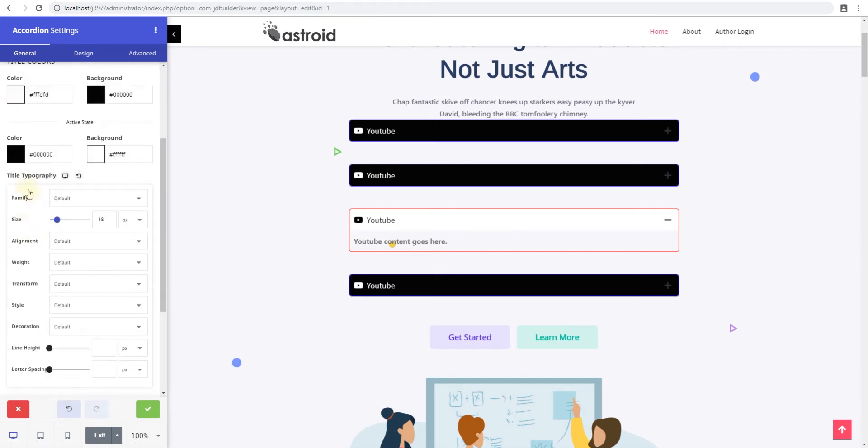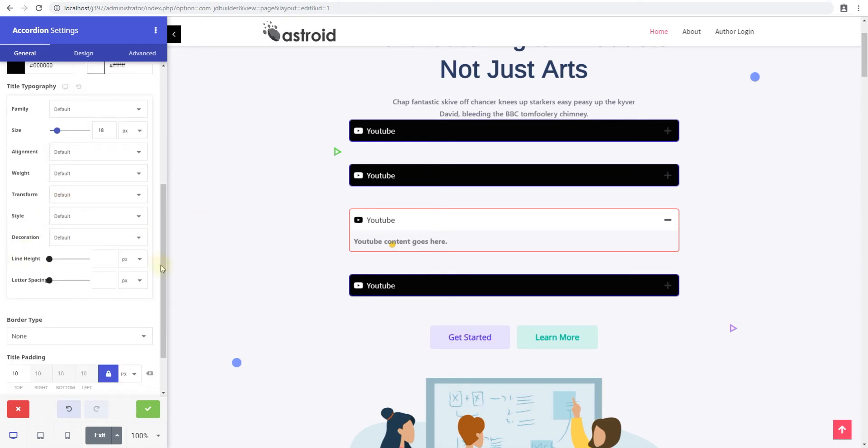And then you have the title typography. You can change the font size, font family, alignment, everything. So these are not individual slides. This is controls you have over everything.